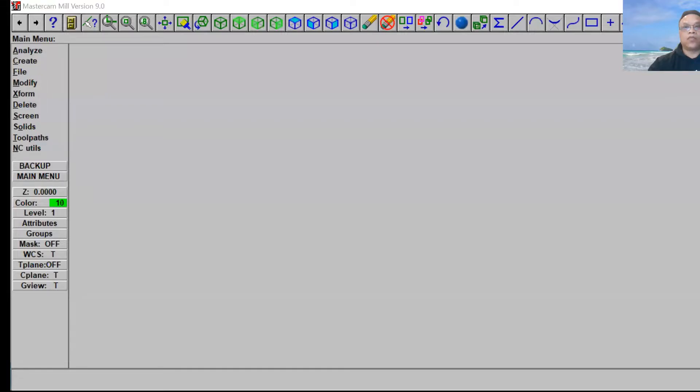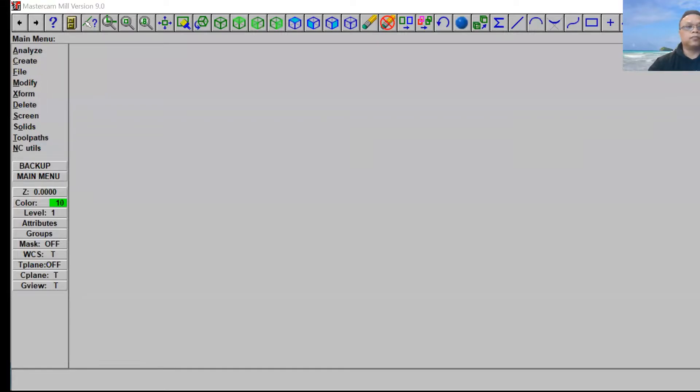Without further ado, let's go to Mastercam project number nine and I'm going to show you how to do a new project. From here, let's go to the main menu.